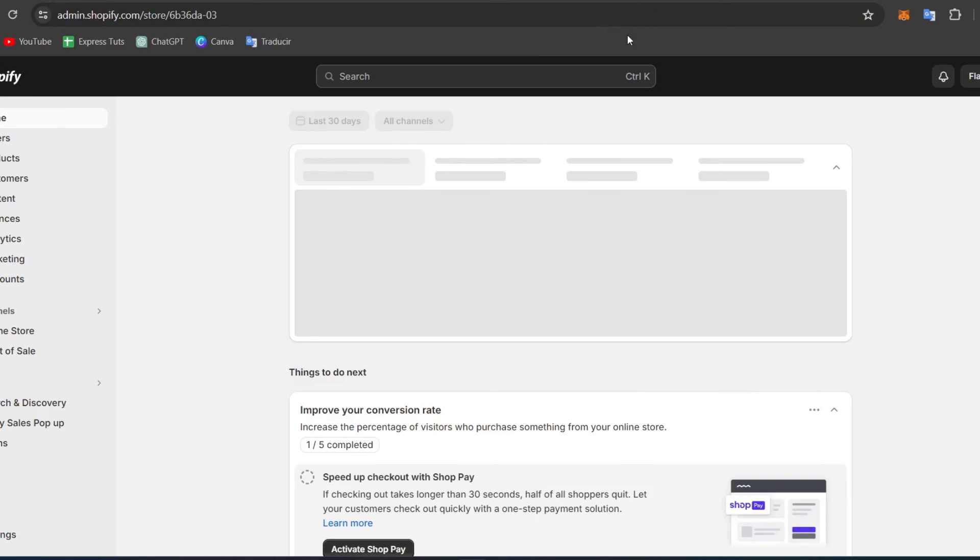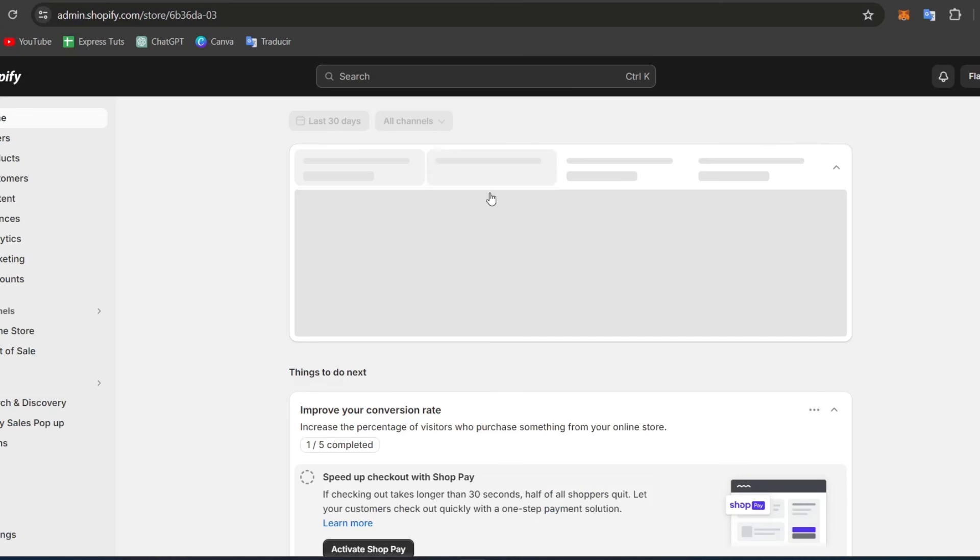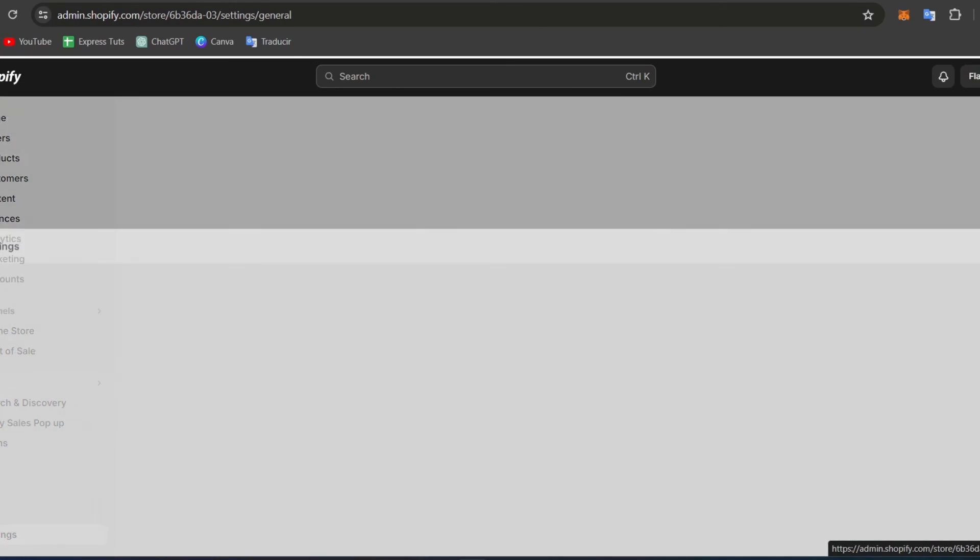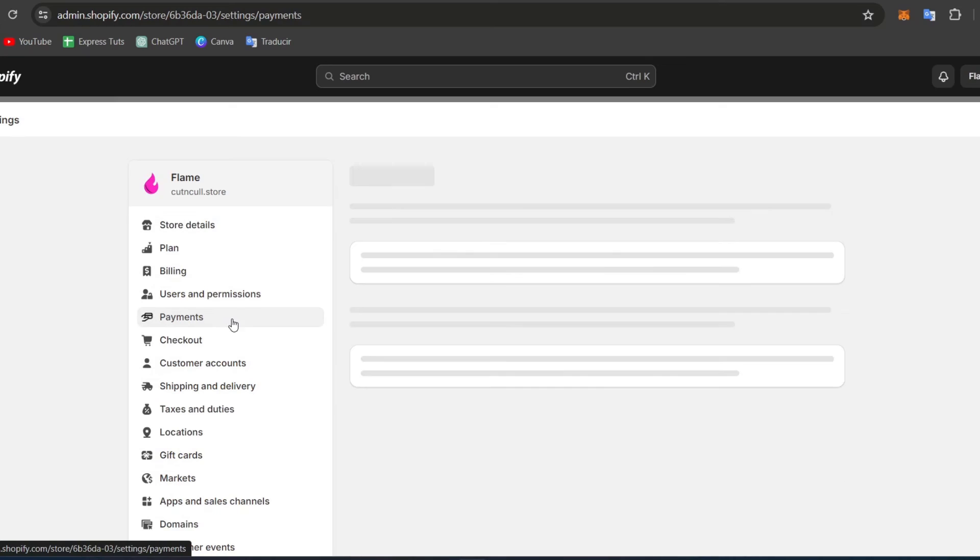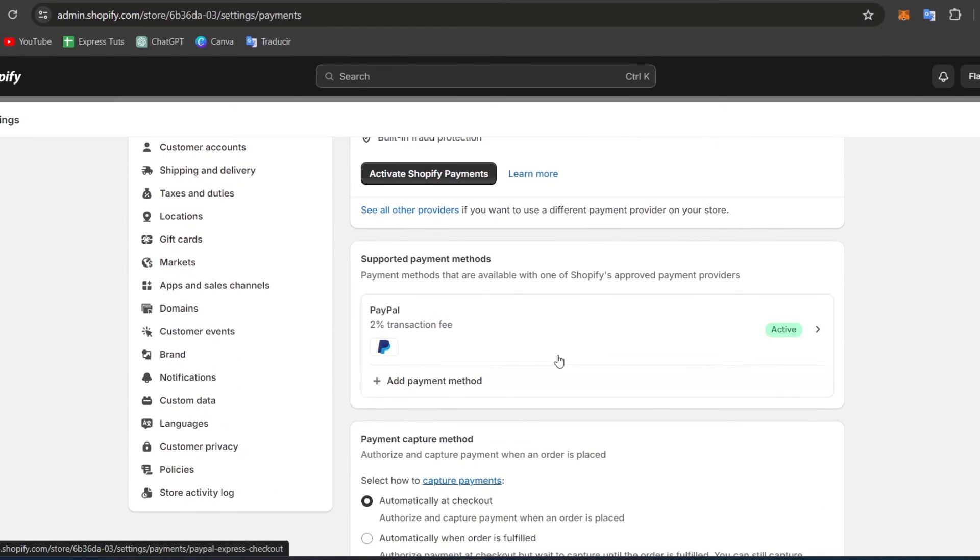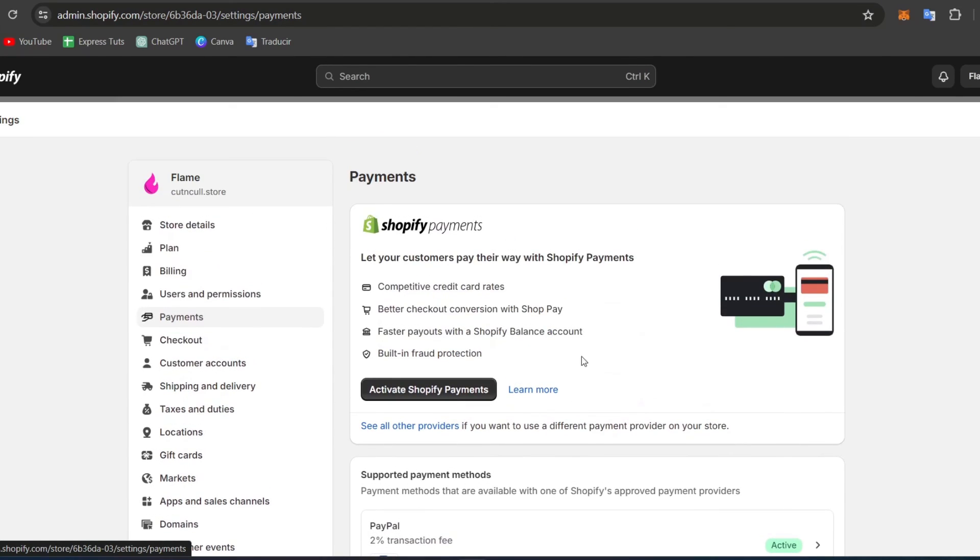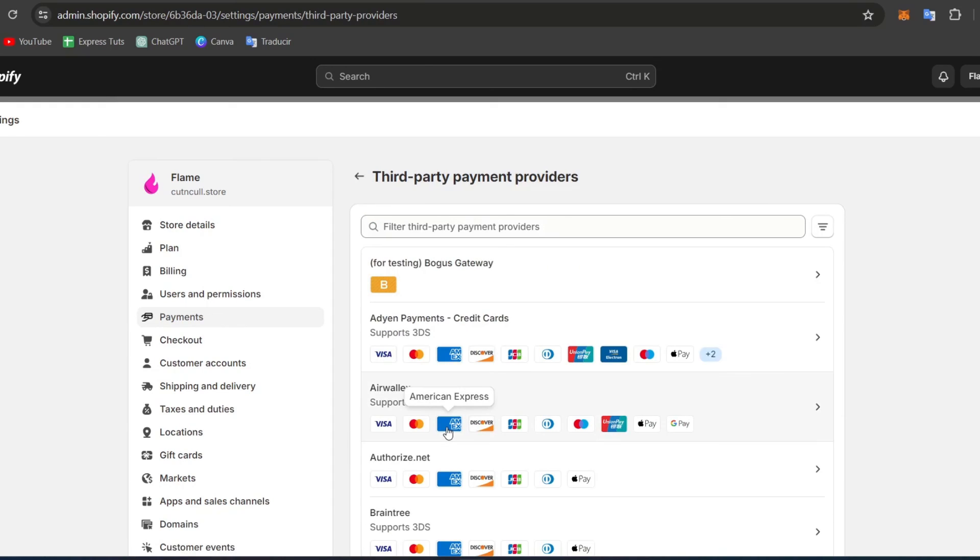Lastly, what I can suggest, just in case PayPal has no solution, is that you can choose to try another third-party payment provider. For example, if you have PayPal, you can activate Shopify Payments or see other providers.